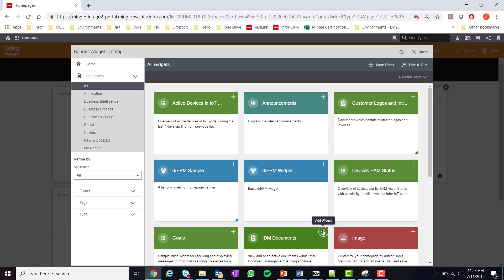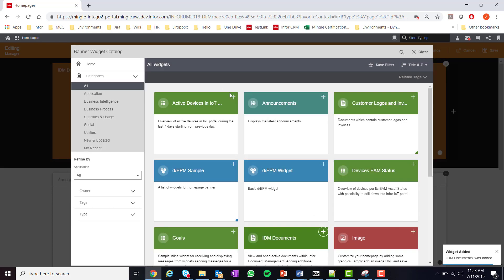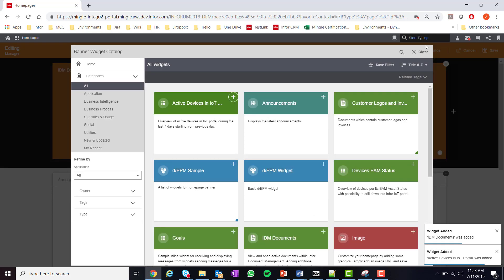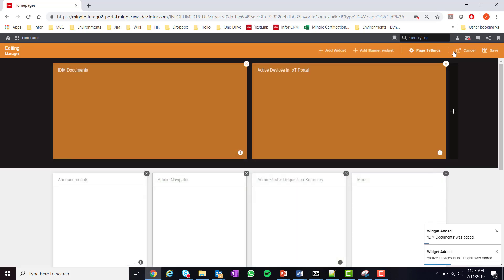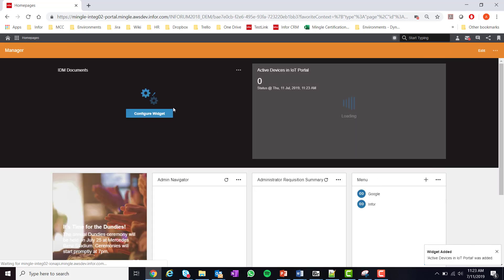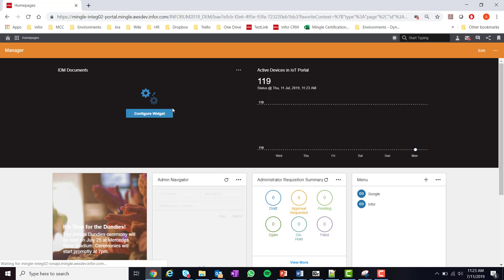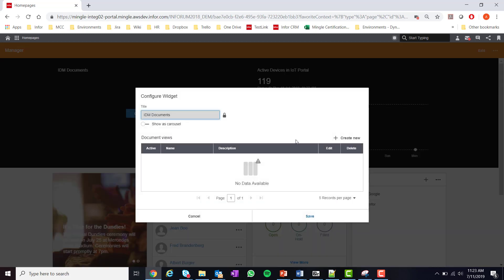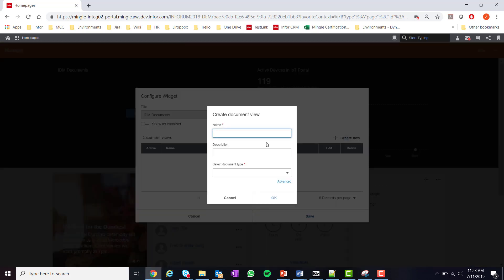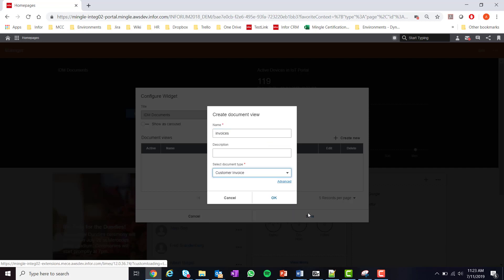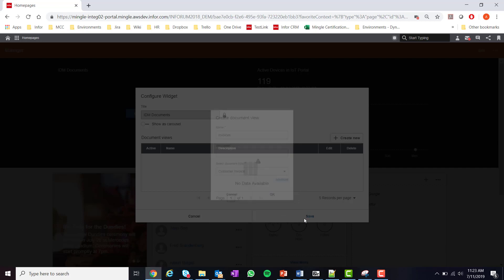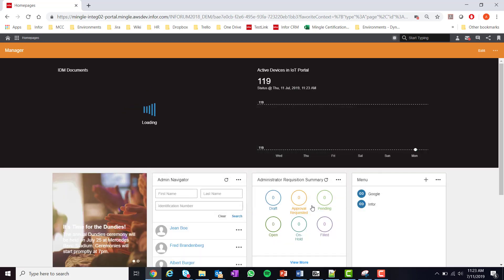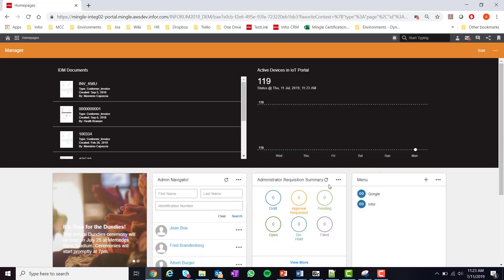For this example we're going to add the IDM documents widget and also the IOT devices widget. Now that we have added both widgets, as you can see the IDM documents widget needs to be configured. I'll configure this now. Once completed, all the end user has to do is hit save and then they can view their entire page.